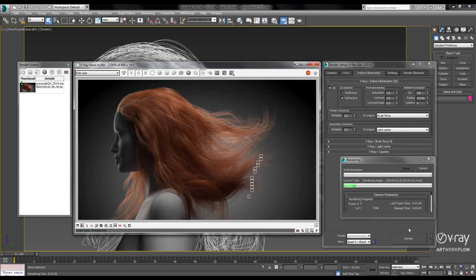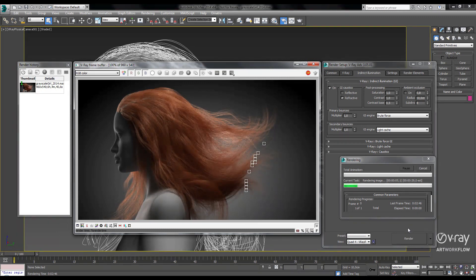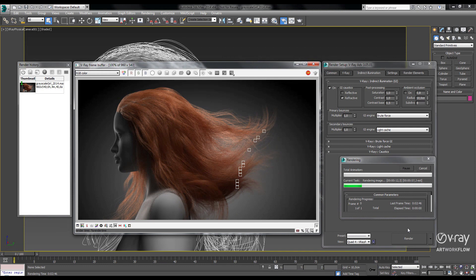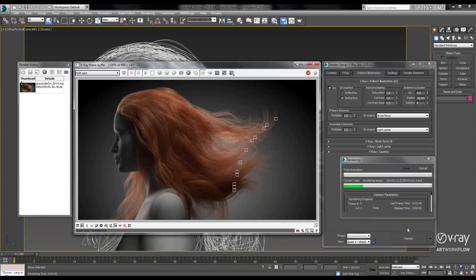Our demo scene is set up using Ornatrix hair with millions of strands, and we've added a V-Ray area light behind our model to demonstrate the backscattering effect. We're also using Brute Force for primary GI and Light Cache for the secondary.